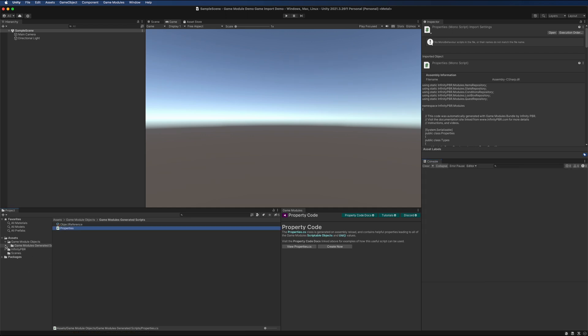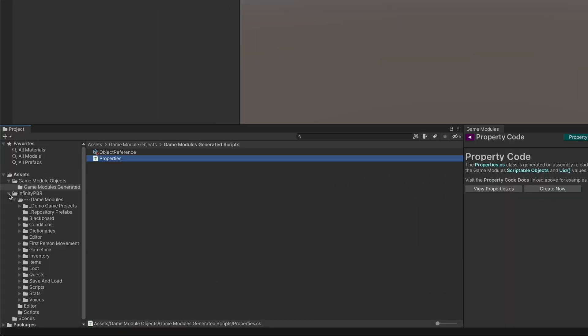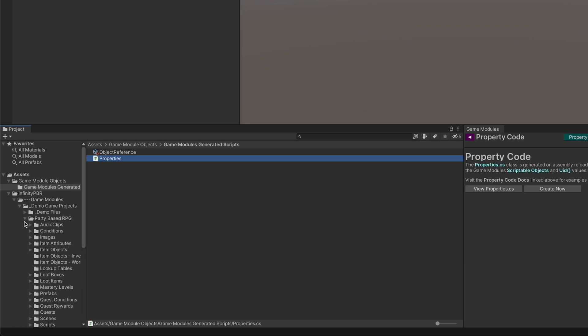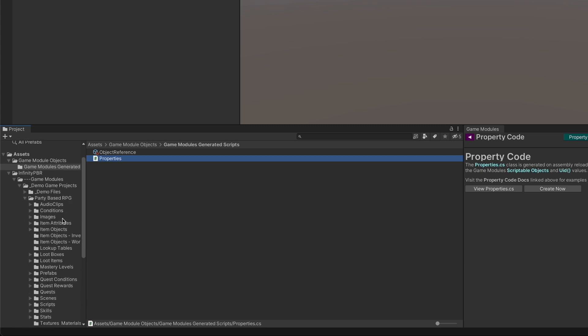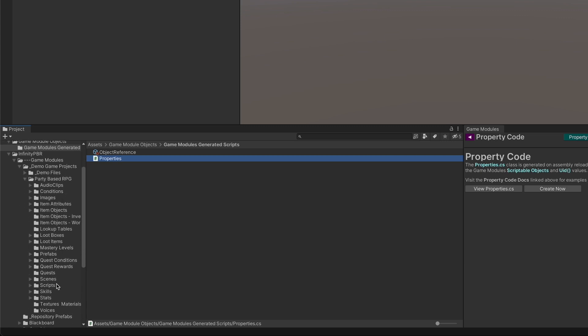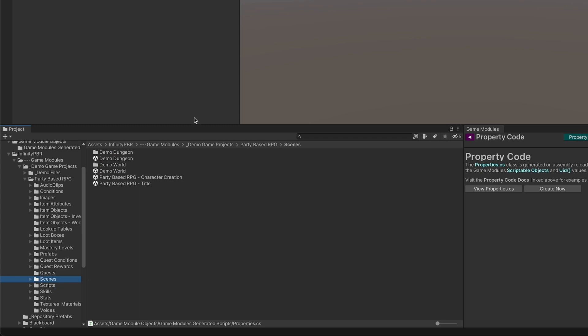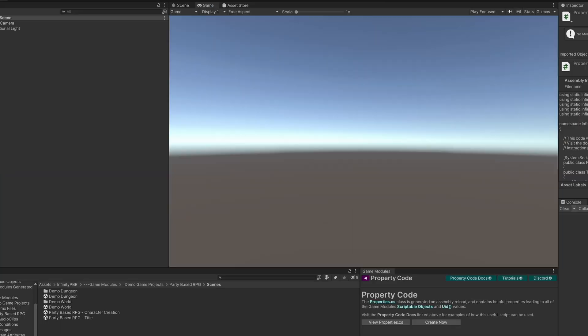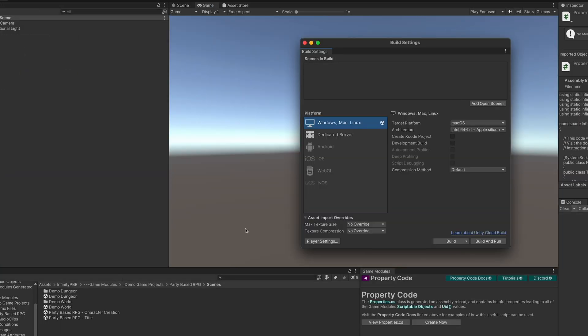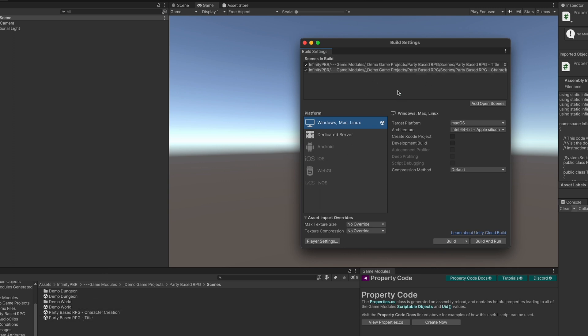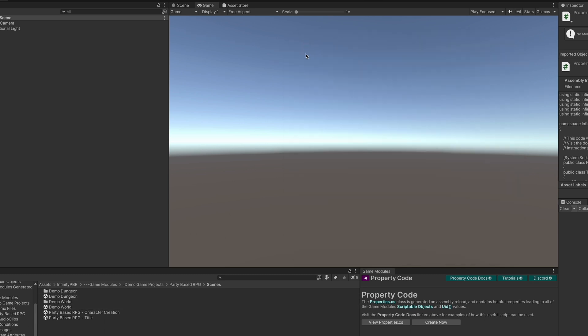Next, navigate to the scenes. Go ahead and open InfinityPBR, the game modules folder, demo game projects, party-based RPG, and scenes. And load up the build settings from the file menu. We need to add the scenes to the build settings. So just go ahead and drag all four scenes over: the title, character creation, demo world, and demo dungeon. And then close that window.